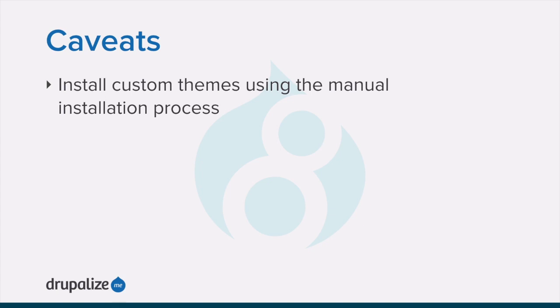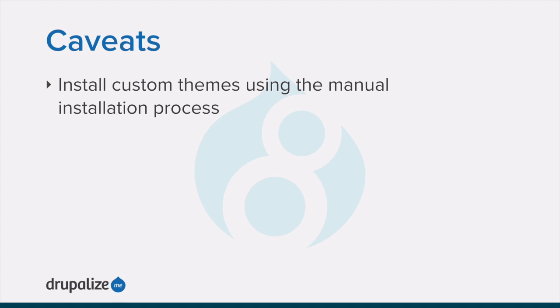If you're installing a contributed theme with external dependencies that are managed by composer, follow the steps for downloading in the using composer tutorial. In either of these cases, then continue here with the instructions for using the administrative interface towards the end of the video.